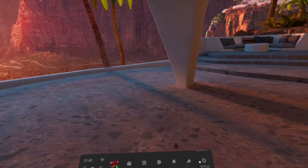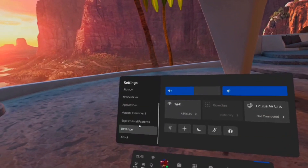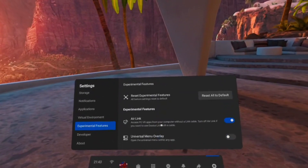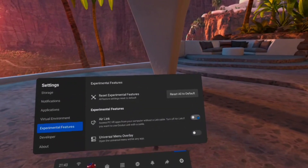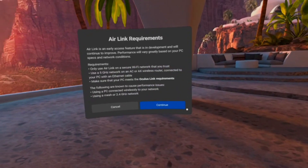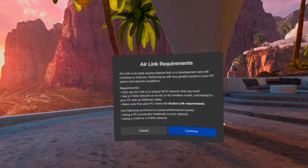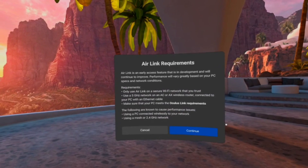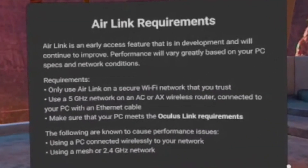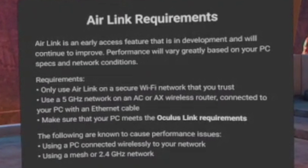Now turn on your Quest 2 headset and go to the menu. In there, go to Settings and scroll down to Experimental Features. You should see a section called Air Link — make sure you turn that on. When you do this, a pop-up will appear telling you the requirements you need to play Air Link successfully. Everyone should be able to get it working, but that doesn't mean you'll get it working well, so I'll go through the Wi-Fi home network settings you need at the end of this video.